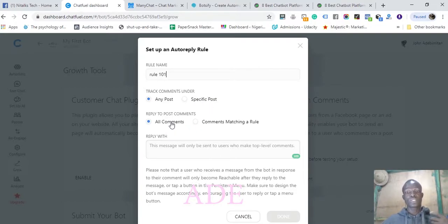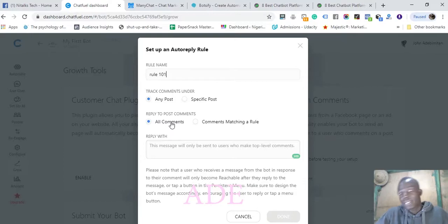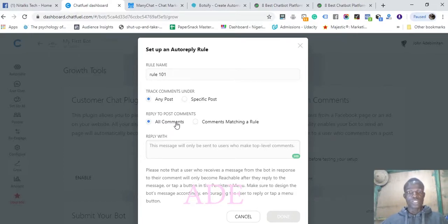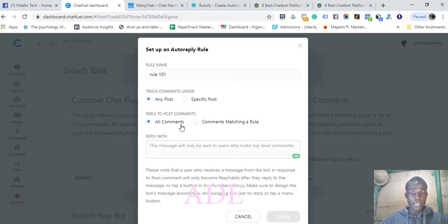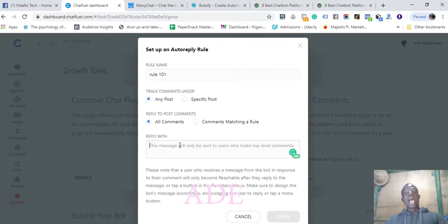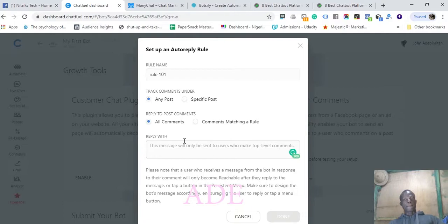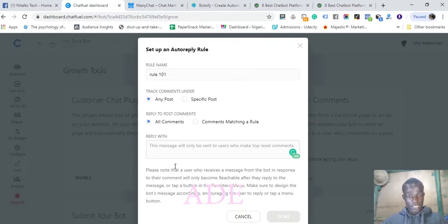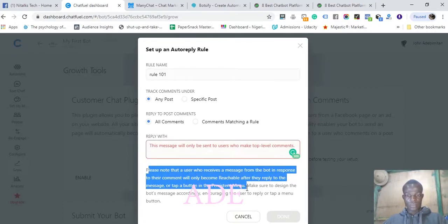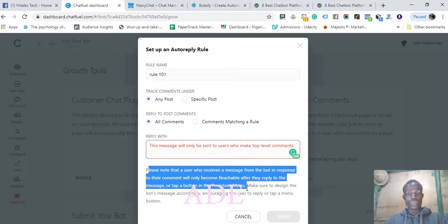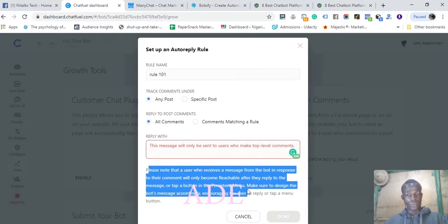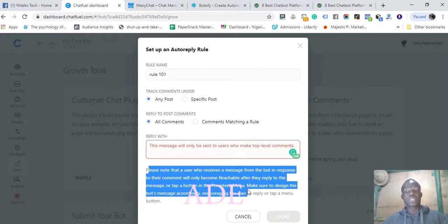How do you acquire people into your chatbot to get subscribers? Basically, anybody who comments, you reply to them, and if they reply to you, they become a subscriber. That's it. A user who receives a message from the bot and responds to their comments will only become reachable after they reply to the message or tap a button in the persistent menu.